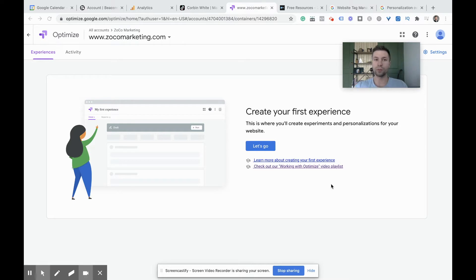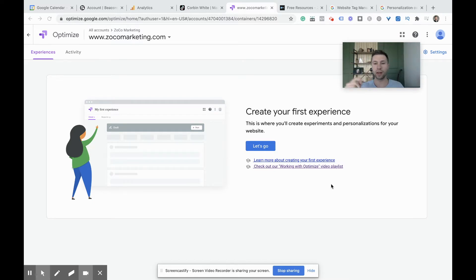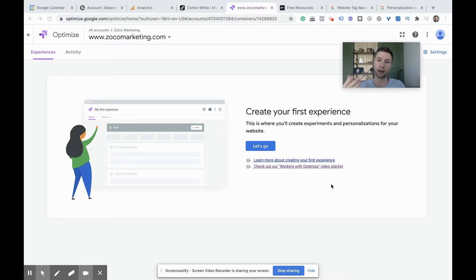This video assumes that you already have the Google Optimize scripts set up on your website and everything is configured correctly. If you want a walkthrough on how to do that, I will have a link up in the top right-hand corner or down below on instructions on how to get Google Optimize set up from the very beginning, as well as links to other tests like the A-B test, multivariant, redirect, and all those different things.